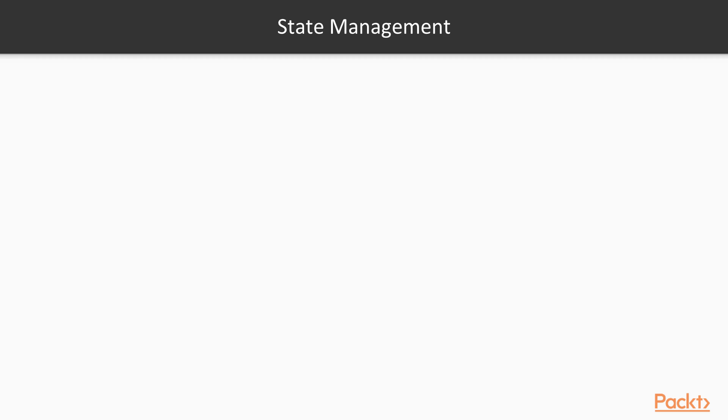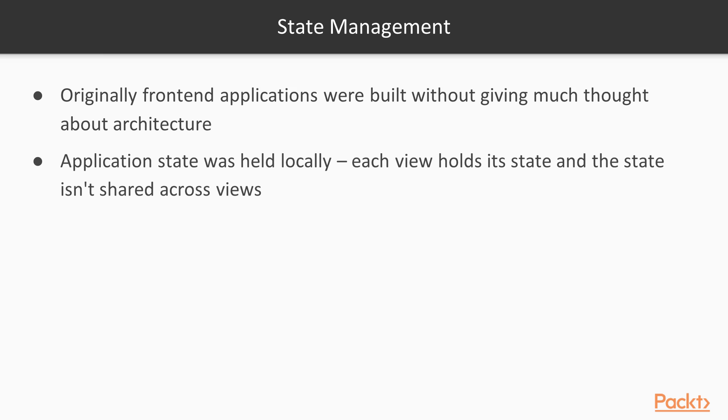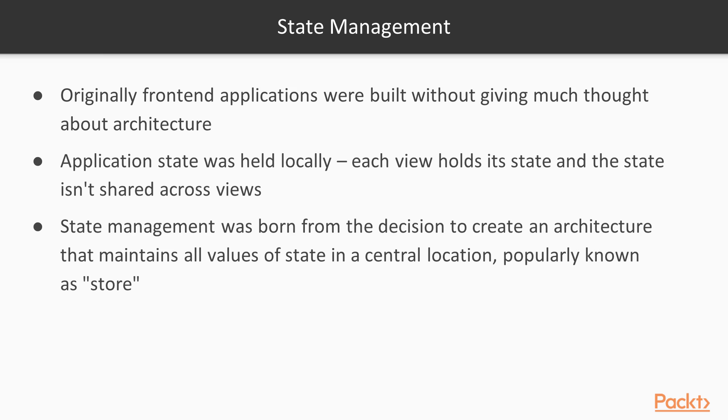And what's state management? Originally front-end applications were so simple that state management wasn't a thing, but when applications started getting more complicated, the need to organize state changes appeared. At that point state management was born as an architecture that maintains shared application state in a central location, popularly known as a store.